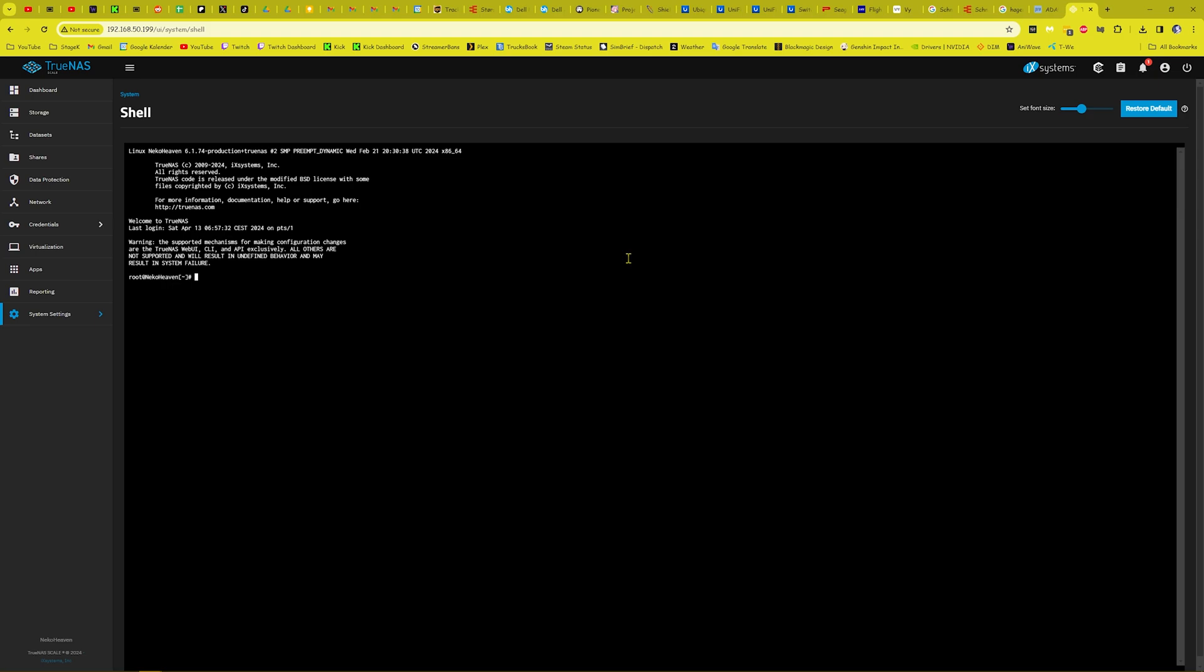You want to do cd slash mnt. Now if you go ls, then you'll see what you have done. You want to go cd to your drive or your pool, which in this case is scratch disks.